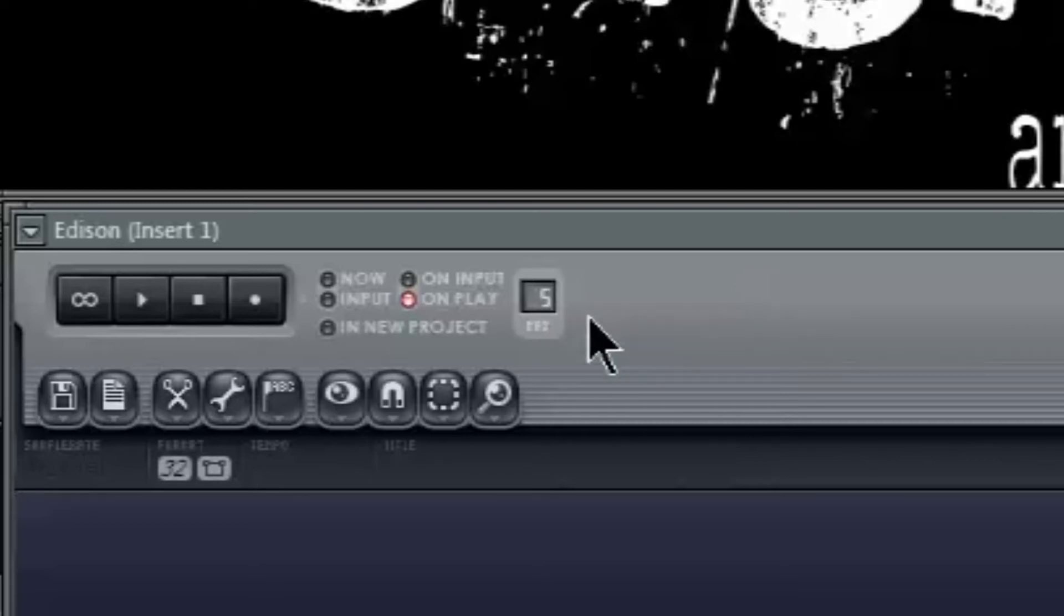I usually put mine to infinity by hovering over the number and scrolling all the way down until it displays this line.